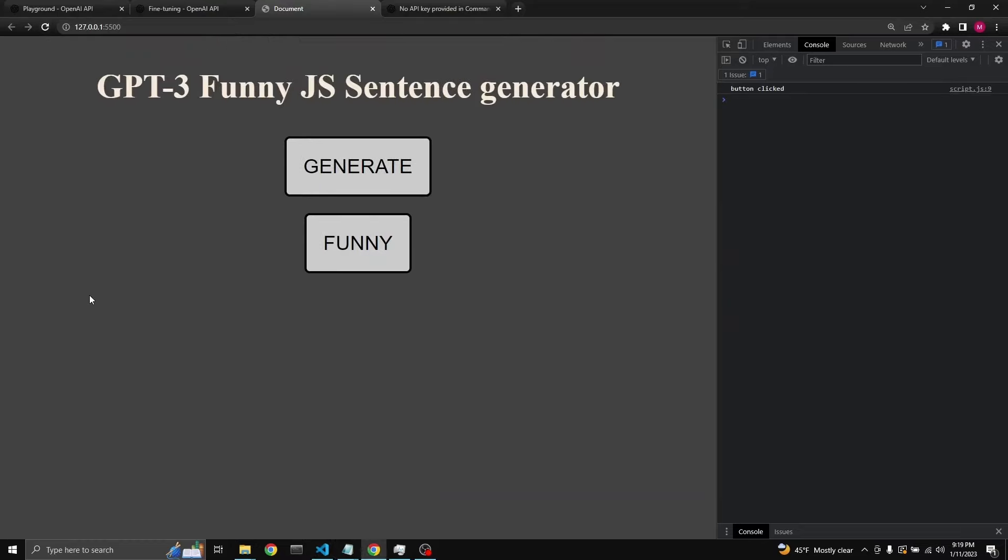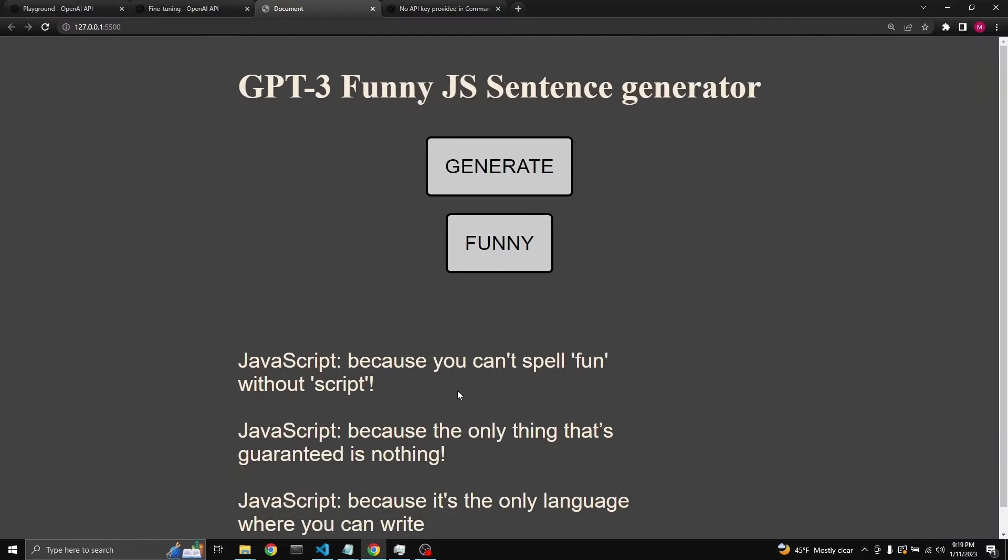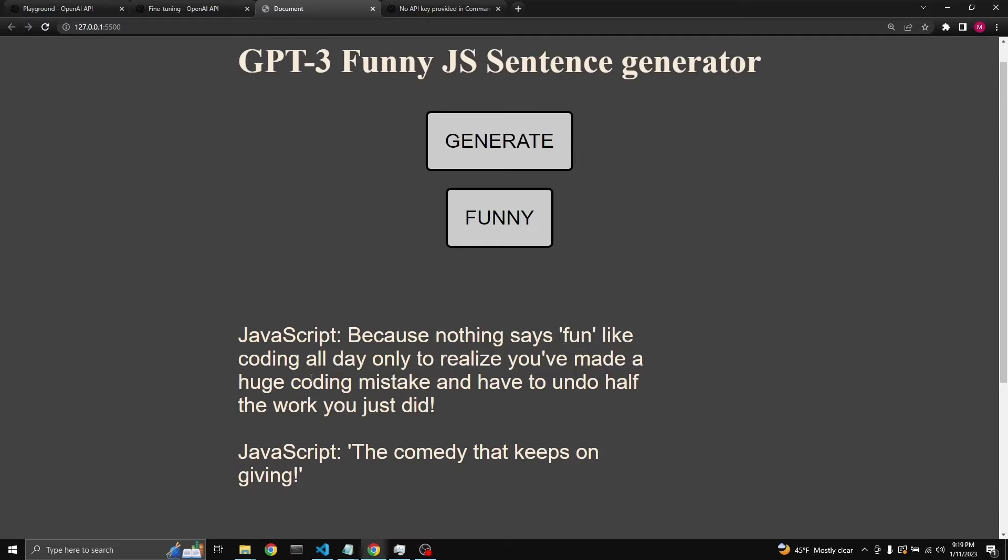And we refresh and generate. We can generate as much as we like. Because you can't spell fun without script. That's fine. These are funny, I think. Because the only thing that's guaranteed is nothing. Because it's the only language where you can write. Because nothing says fun like coding all day, only to realize you've made a huge coding mistake and have to undo half the work you just did.